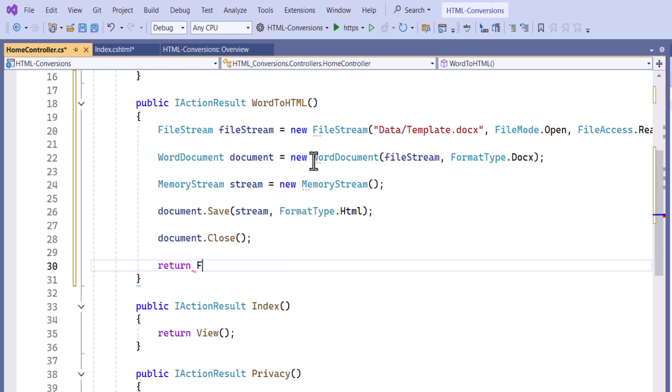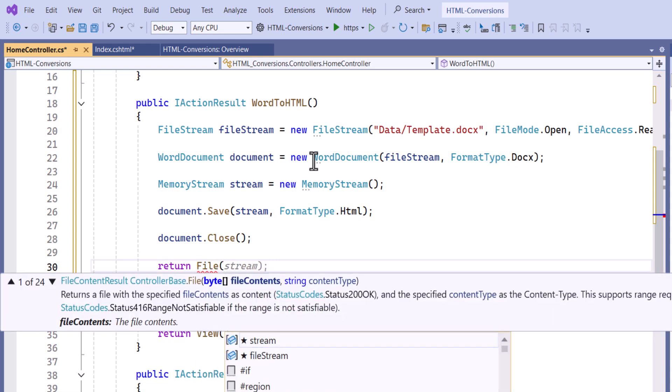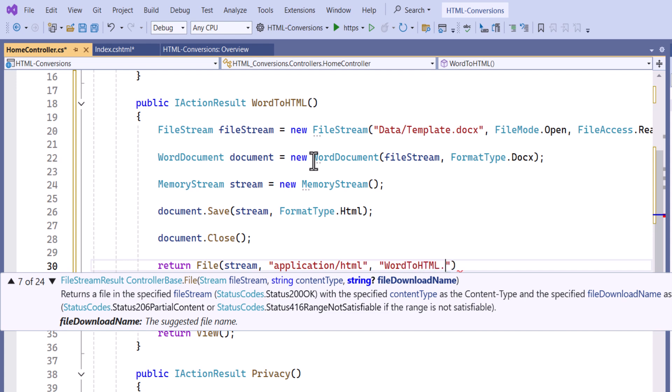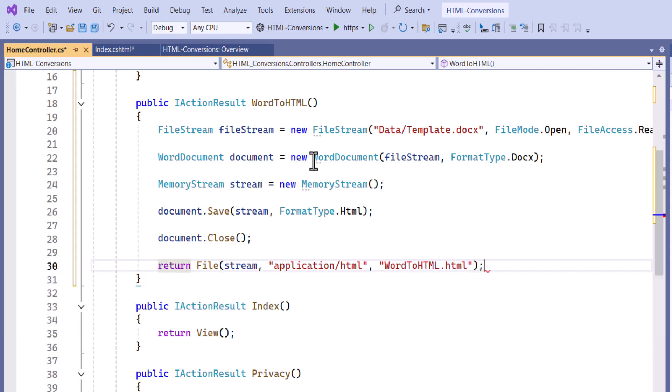Finally, return the document as a downloadable file to the browser by specifying the filestream, content type, and filename. Now I save and run the application.